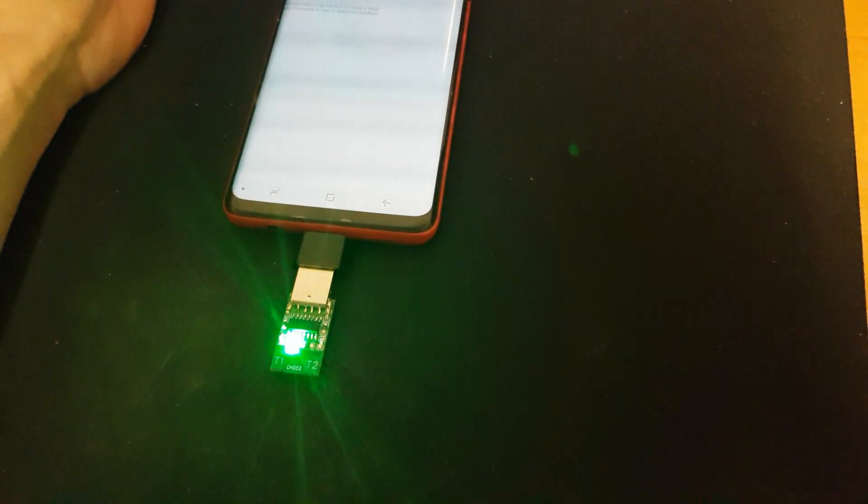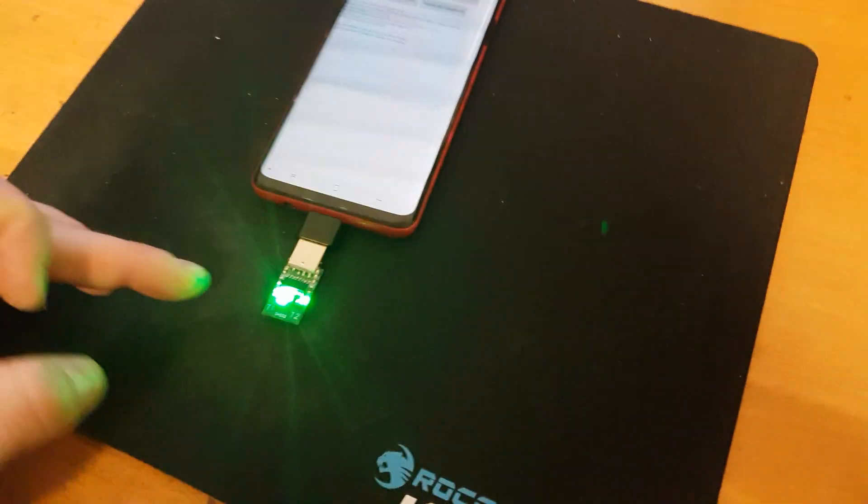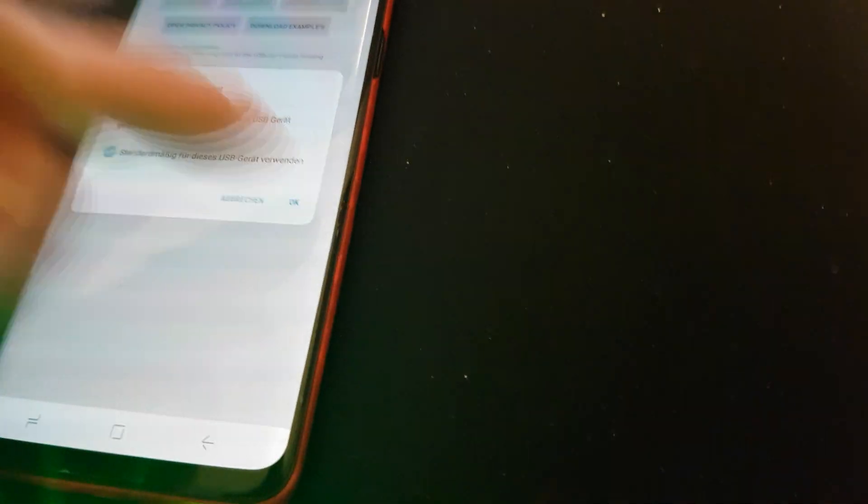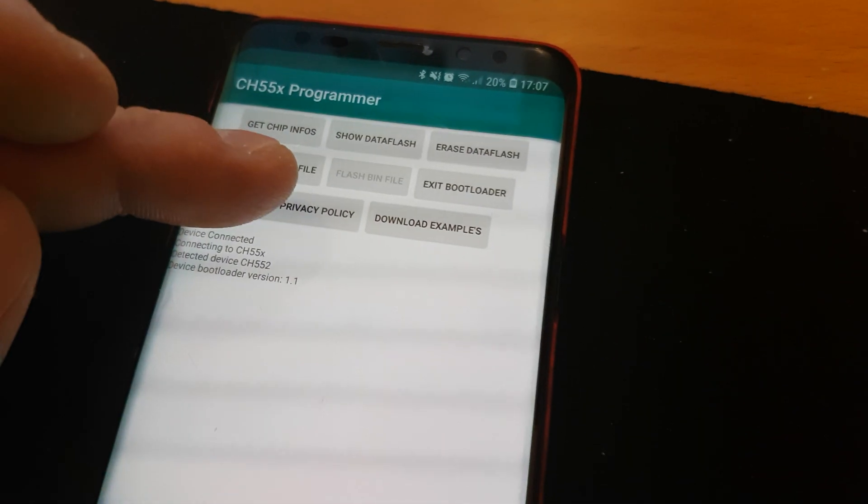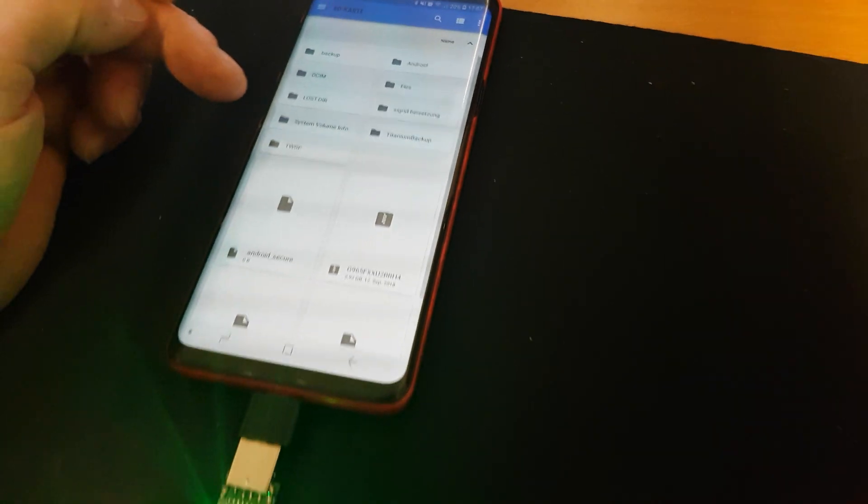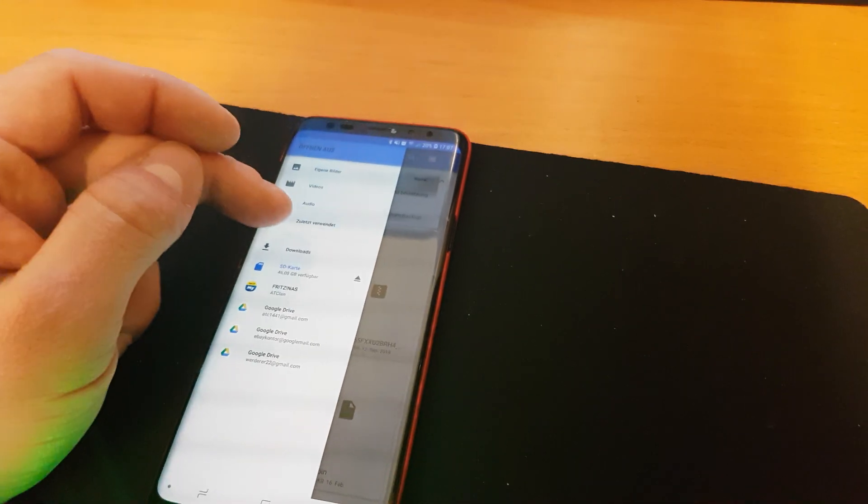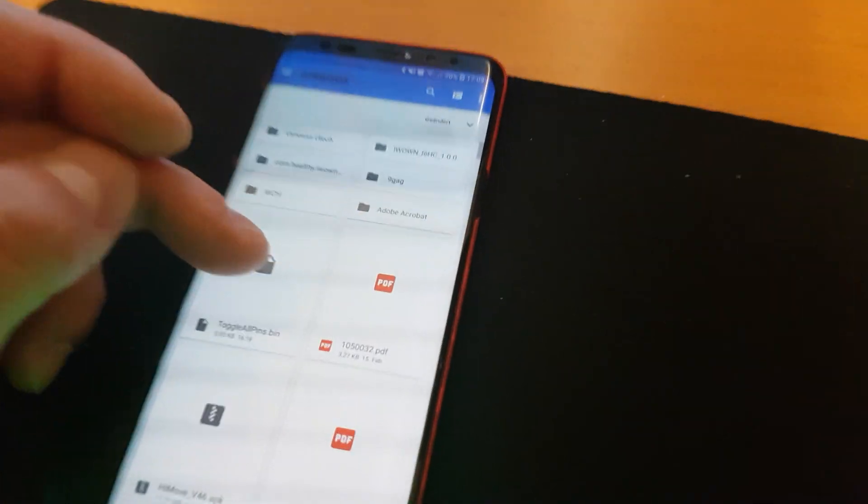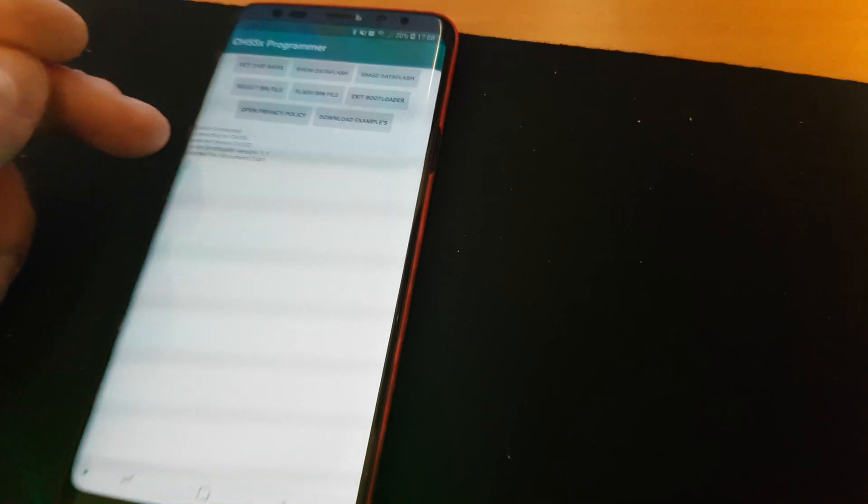Also I could exit the bootloader and then it will just start the program again. If I bring it now back into the bootloader mode I can select a BIN file for it. In this case I will select toggle all pins that you can download from my website.